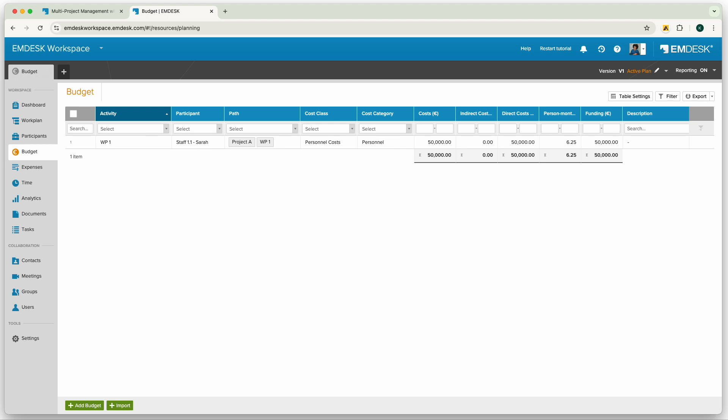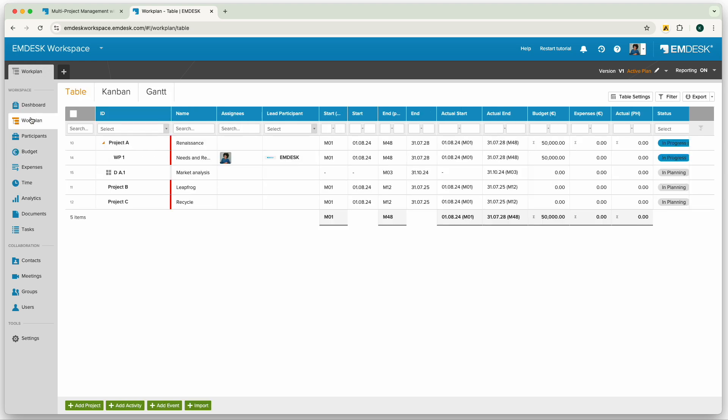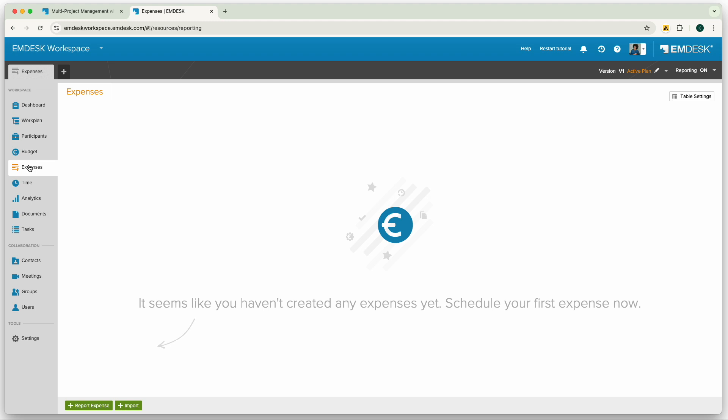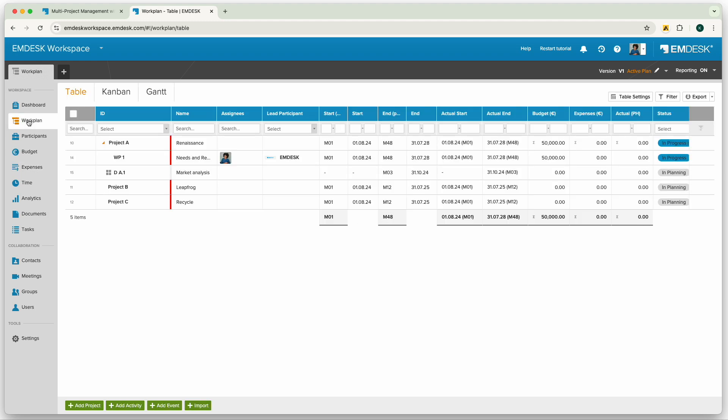Recording expenses and personnel effort is similarly easy. You and your team can report expenses directly from the project or activity in the work plan section, from the participant section or the expenses section itself. I will create an expense incurred for a specific work package.